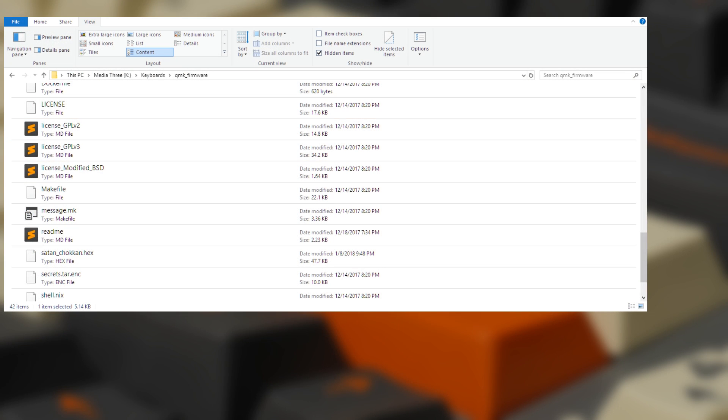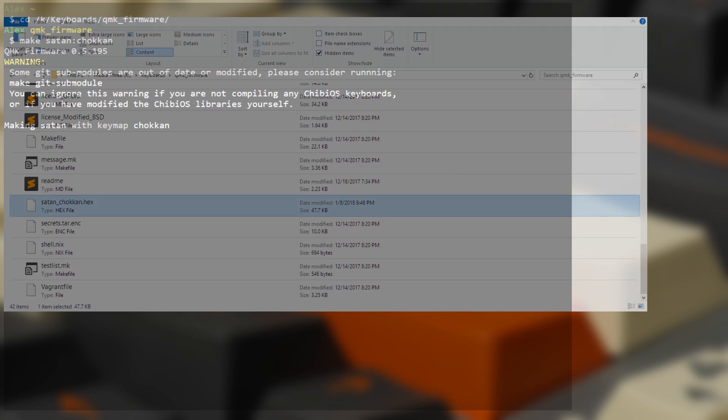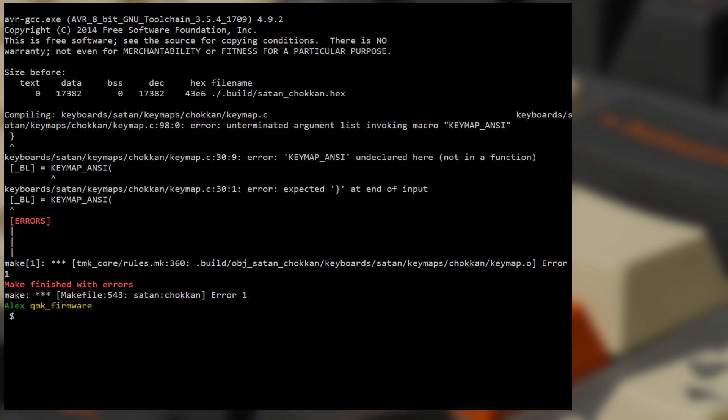If all goes well, you'll find a hex file in the QMK firmware directory. If it doesn't, then you'll need to take a look at the error report for a hint as to how it messed up. I'd love to give tech support to everyone that watches this video, but you'll probably have better luck if you take a good look at the error, which should include a line number and a message telling you what the error was.